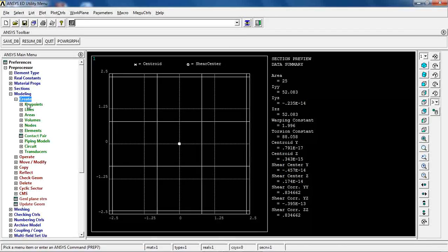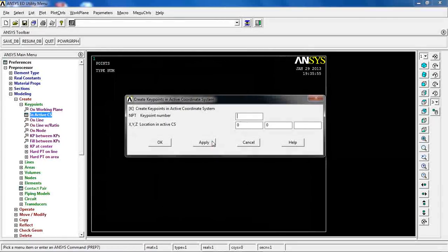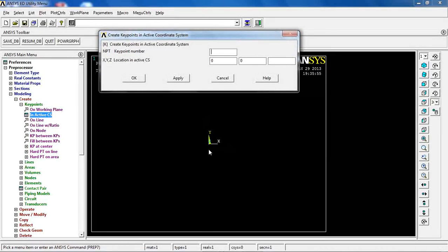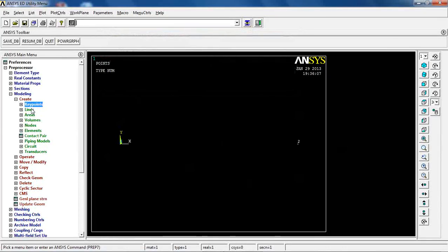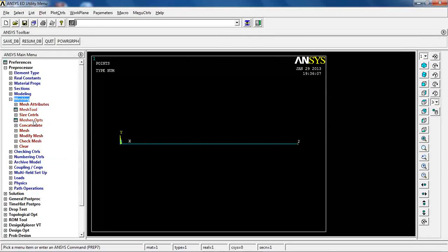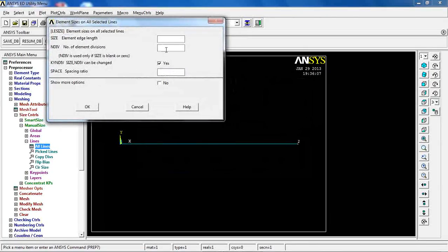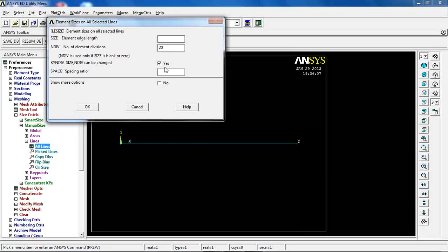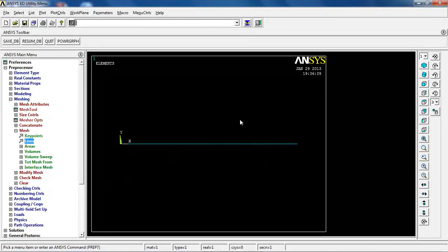Go to Modeling and create two keypoints at the two ends. In the active coordinate system, the first keypoint is at the origin; click Apply. The second keypoint is at X = 100 mm; click OK. Create a straight line between the two keypoints. For meshing, use manual size for lines, dividing into 20 elements, then mesh the line.